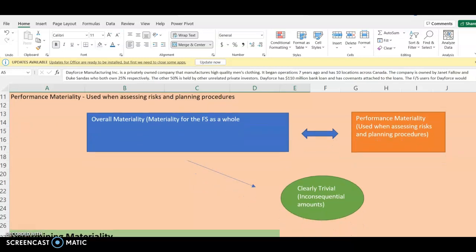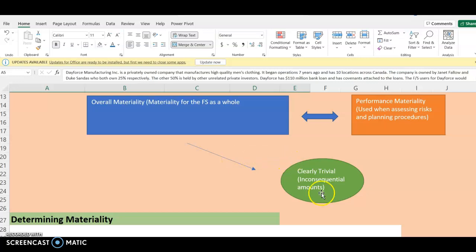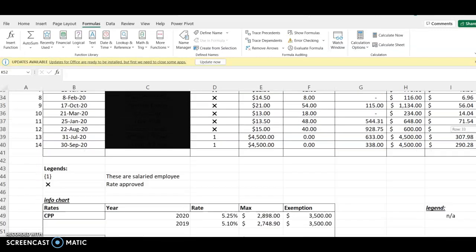We also have something we call clearly trivial — this is for amounts that we consider to be inconsequential. We normally set this at about 5% of the overall materiality. I'm going to show you how we apply this when auditing. So the clearly trivial is usually set at 5%. Let me show you an example using this payroll working paper.